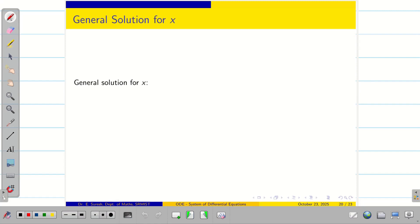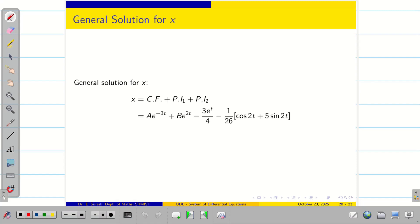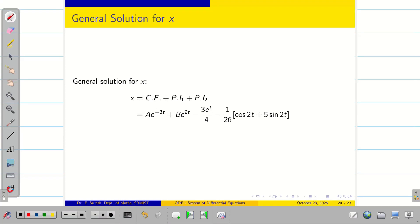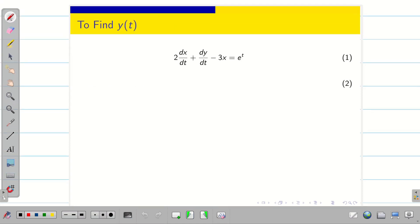Therefore the general solution for x is CF + PI1 + PI2: x(t) = Ae^(−3t) + Be^(2t) − (3/4)e^t − (1/26)(cos 2t + 5 sin 2t). We have successfully found x(t). Now we need to find y(t) to complete the problem.